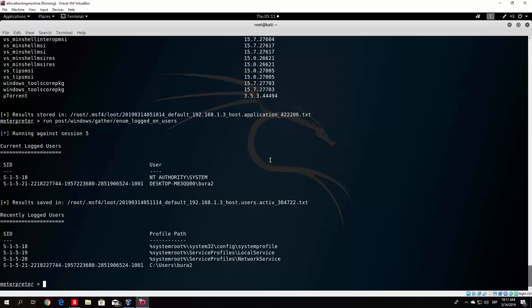That would be about it for this module. In the next video I will show you how you can run the same attack over the internet — this has only been a local area attack. You will want to do port forwarding on your router and perform the same attack, and I will show you how to do that in the next video.